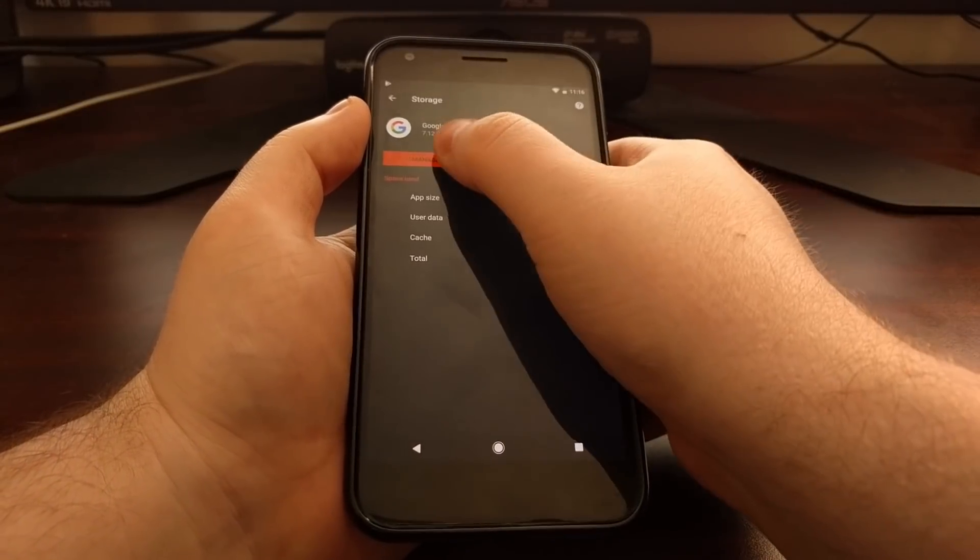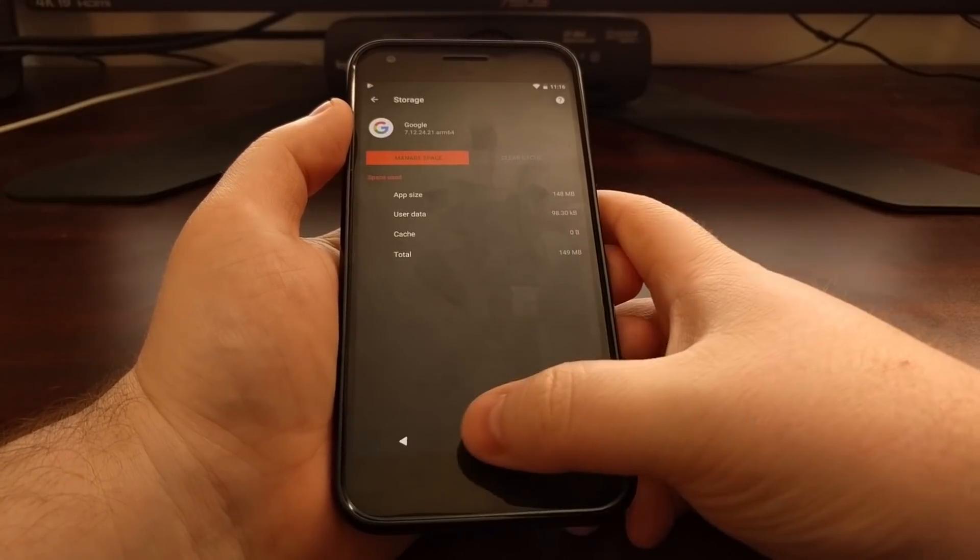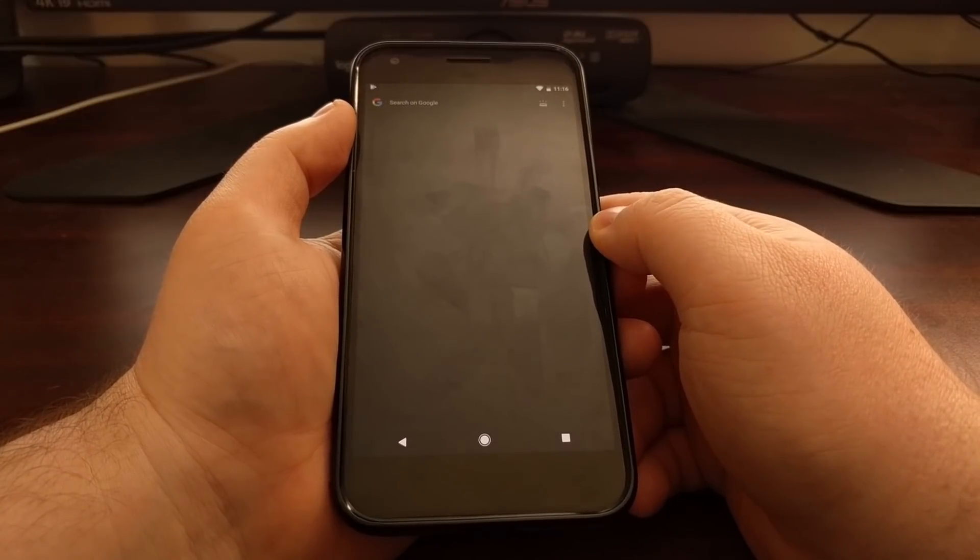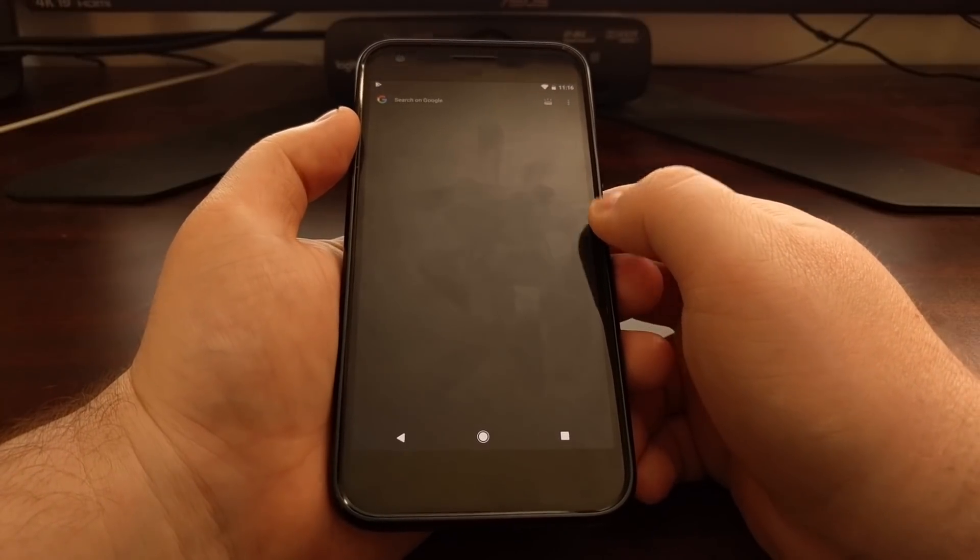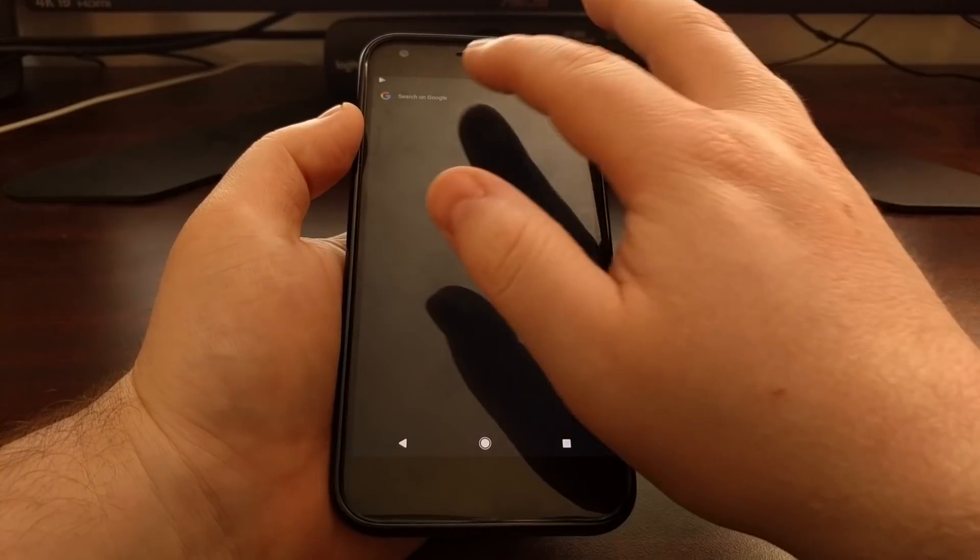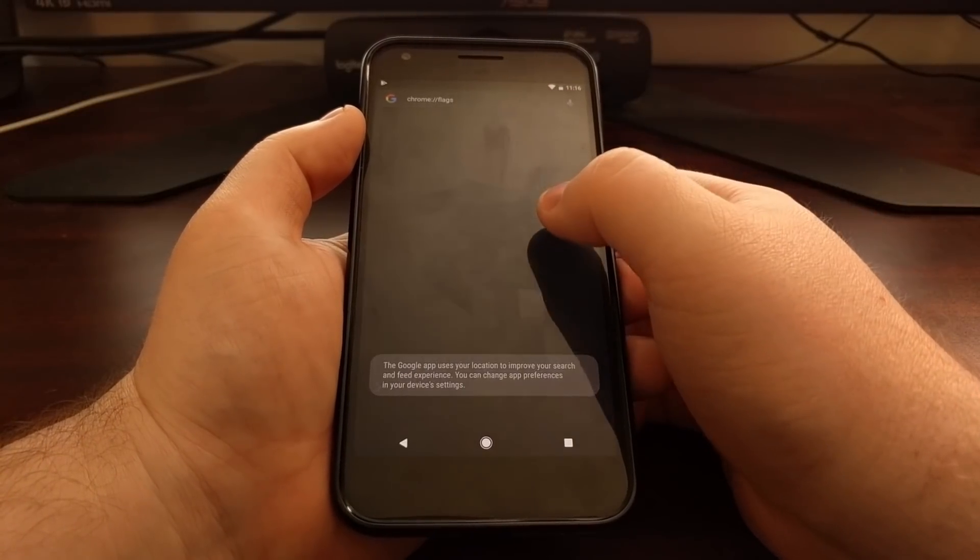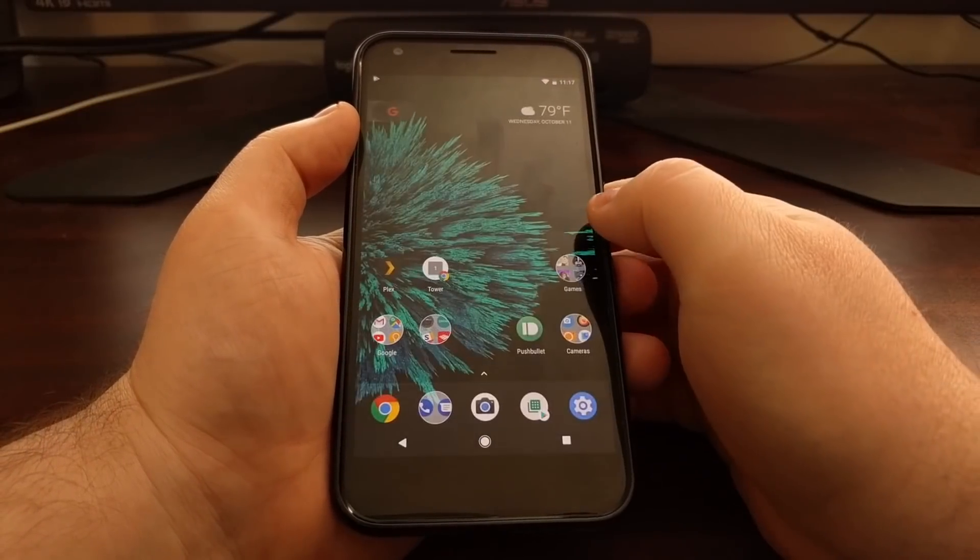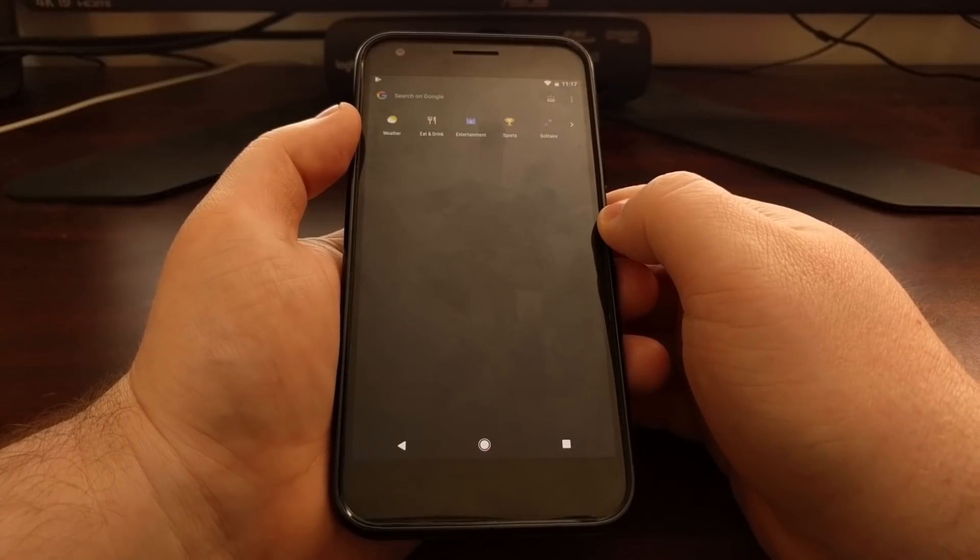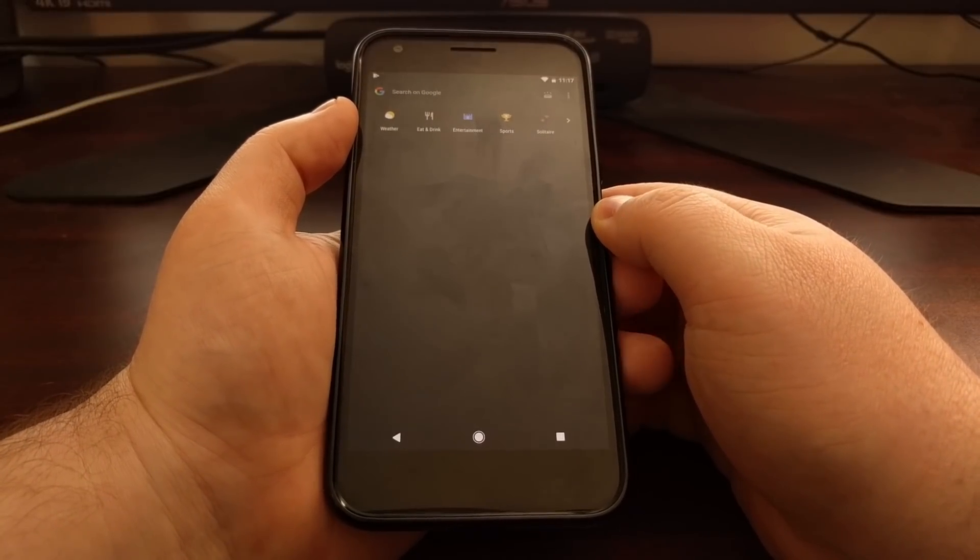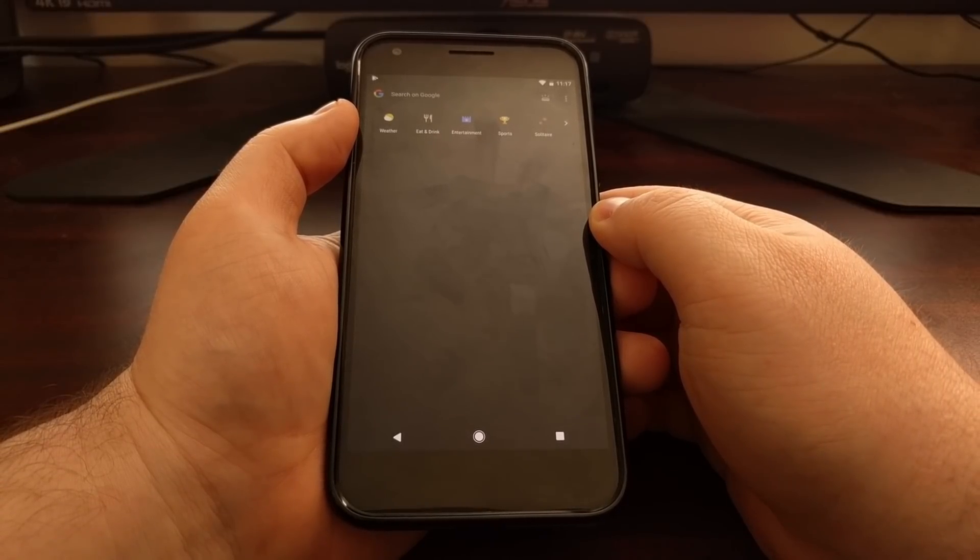So as long as you clear the data of the Google application and then do not open the Google application afterwards, your Google Now page will stay disabled and you can use the search of the Google Now page just like you normally would, and it will not enable the Google feed unless you open up the Google application.